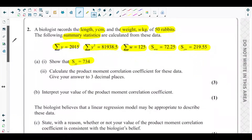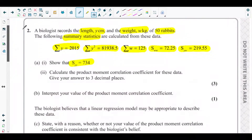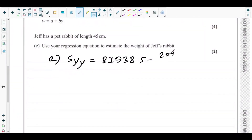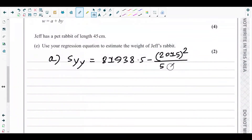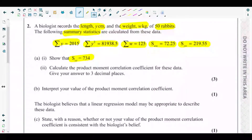Substituting the values: Syy = 81,938.5 minus 2015 squared over 50. Calculating this gives exactly 734, which is what part a(i) asked us to show.